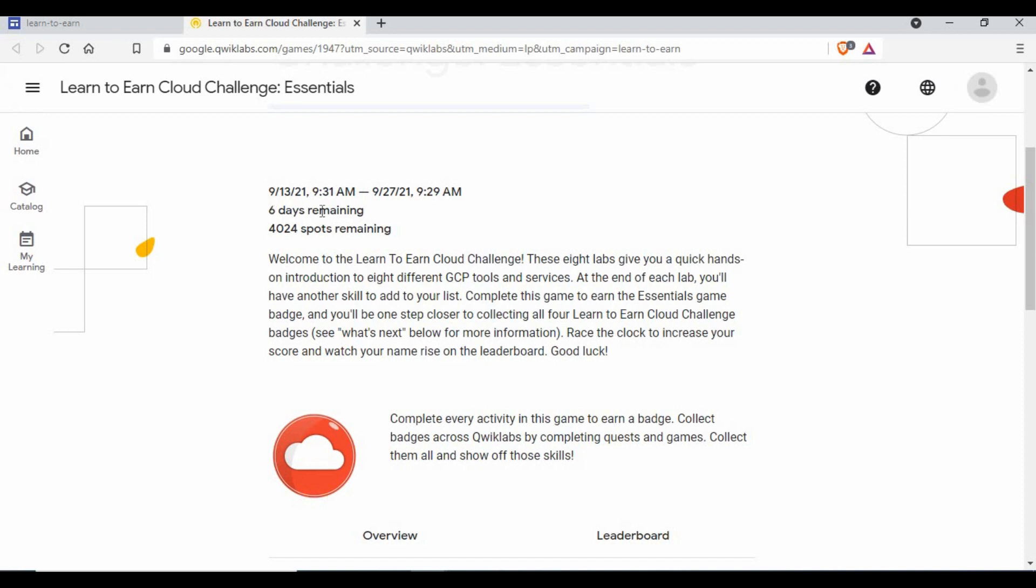I'm already logged into the account and I also registered for one of the challenges. If you see this challenge, there is only six days left even though it was showing October. Now this shows only September 27th, so you need to complete this activity before that.